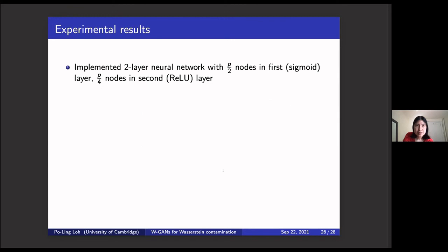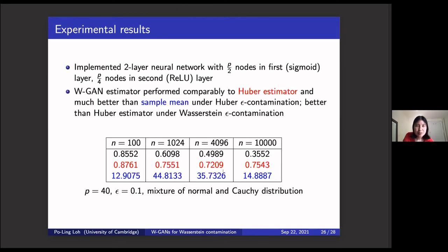We didn't do very much with implementation — this is mostly a theoretical paper. We did a small comparison of the Wasserstein GAN estimator against the Huber estimator and the sample mean. The sample mean loses out badly under contamination. When we looked at a Huber epsilon contamination ball with a mixture of normal and heavy-tailed distributions, the Wasserstein GAN performed comparably or even better than the Huber estimator. When the distribution was within the Wasserstein epsilon ball but outside the Huber epsilon ball, Huber's estimator did badly while ours performed well.